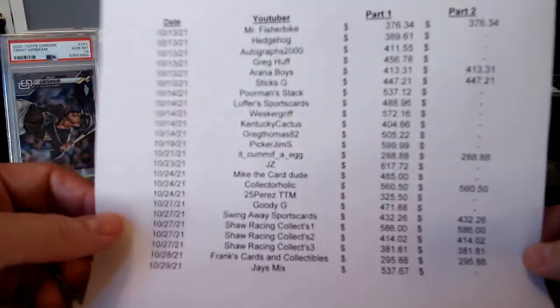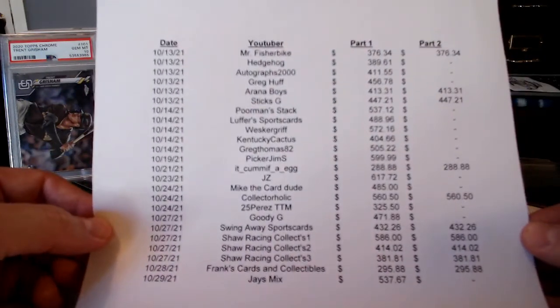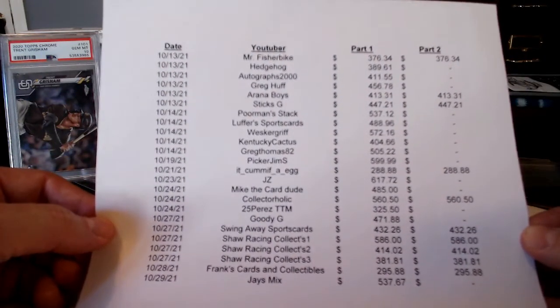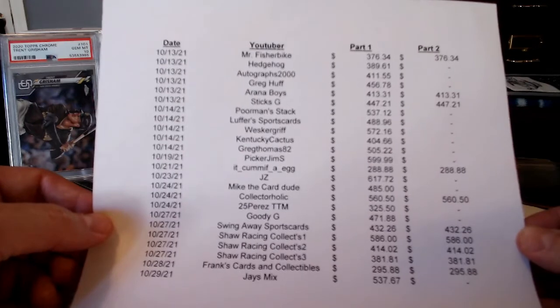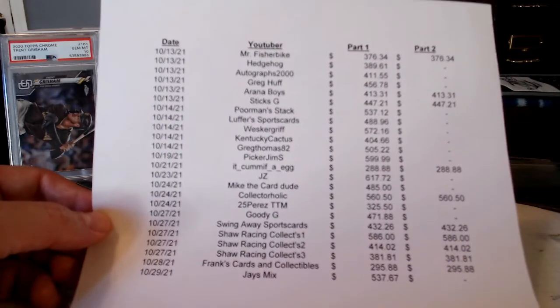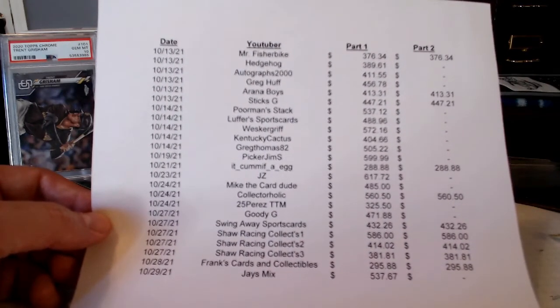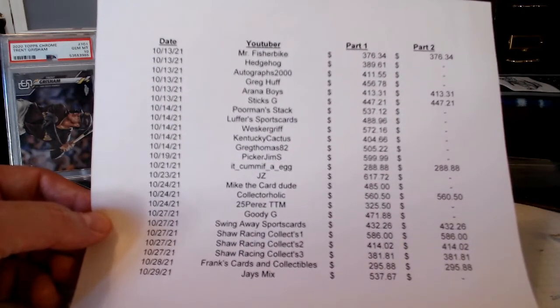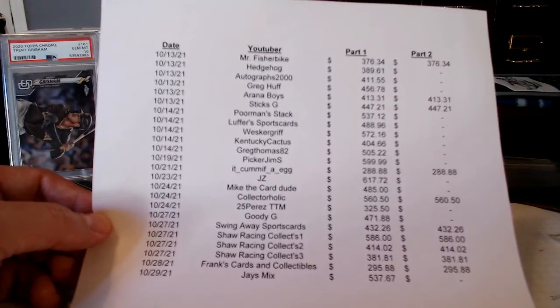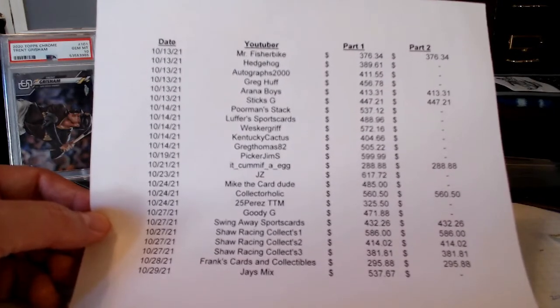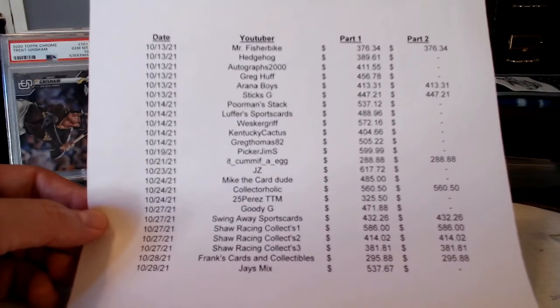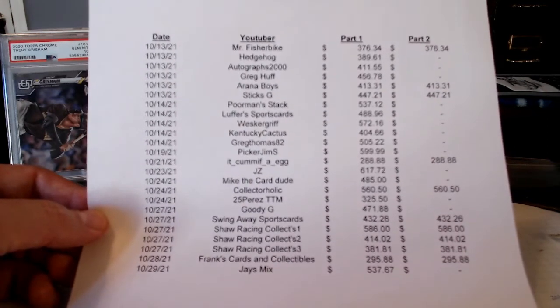I do have a list here of all the channels that submitted guesses for part one and video responses for part two. I want to thank everybody on this list for their support of my channel. There's several of you on this list that recently subscribed to my channel for this contest, so I do appreciate that.